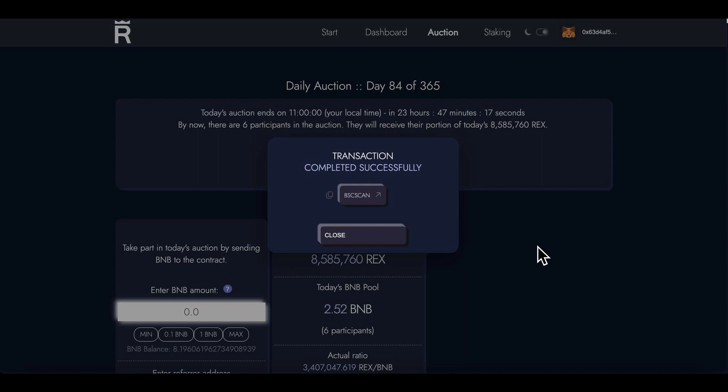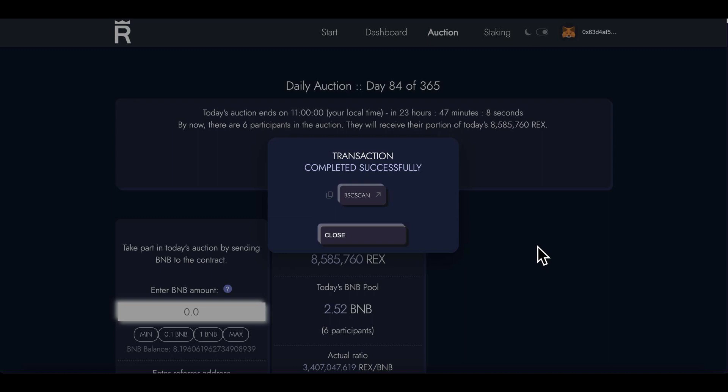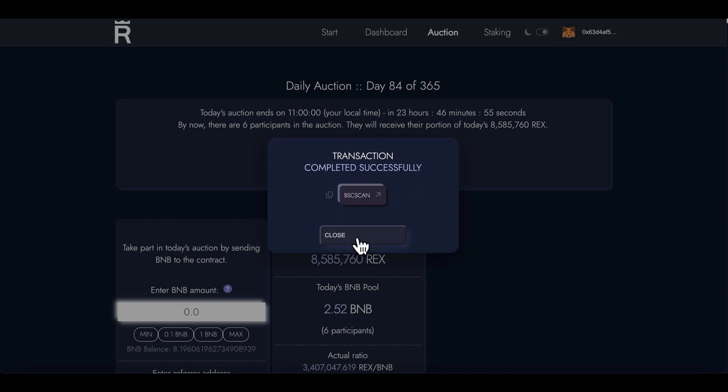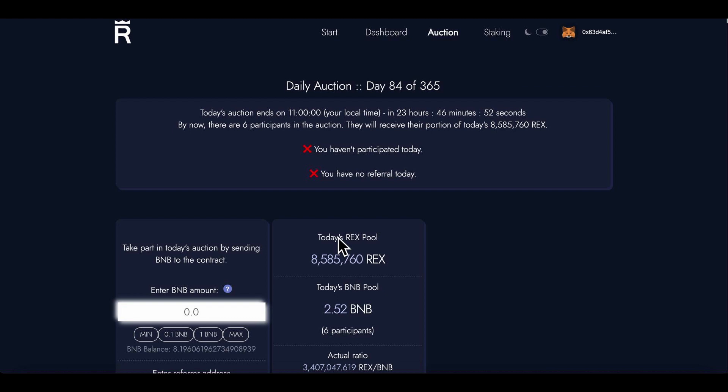Once you've put your BNB in an auction, it mints REX. You take your REX and let's get into it. I've literally just been given my REX, so I'm closing that down. Transaction completed successfully, BSC scan. I can go ahead and click that.